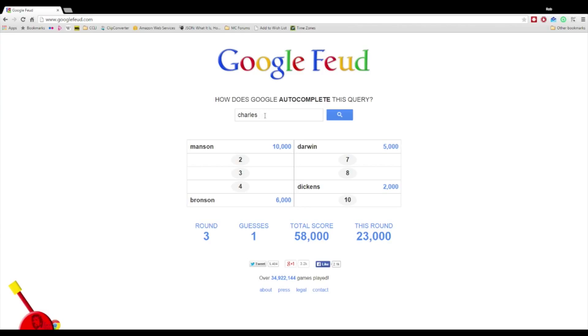He was in Last Action Hero. Do you remember that? Who did he play? He was the villain, the main bad guy. Is anybody going to stop me? Wow, this place is great. Yeah, that's Charles Dance.